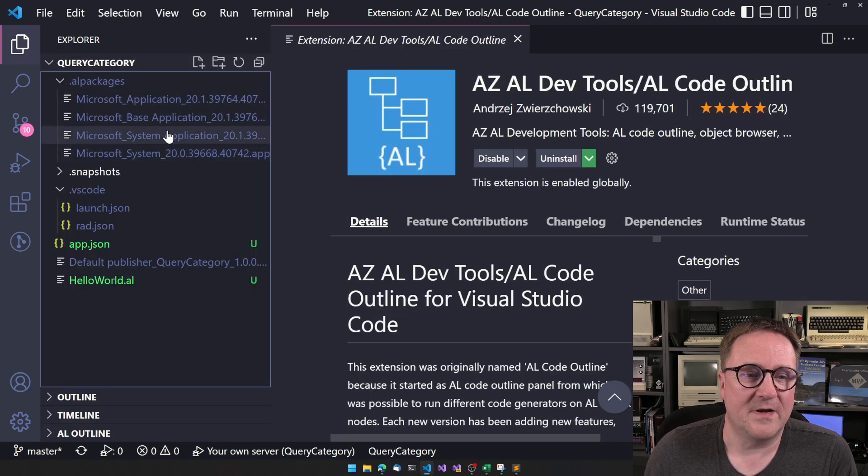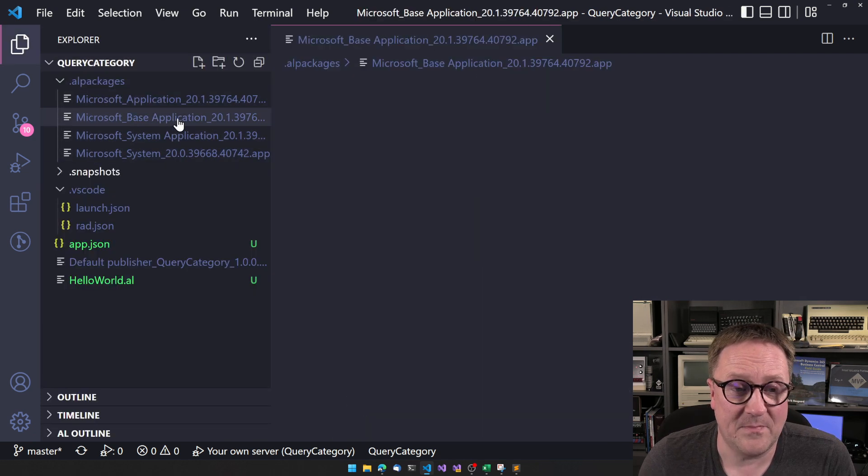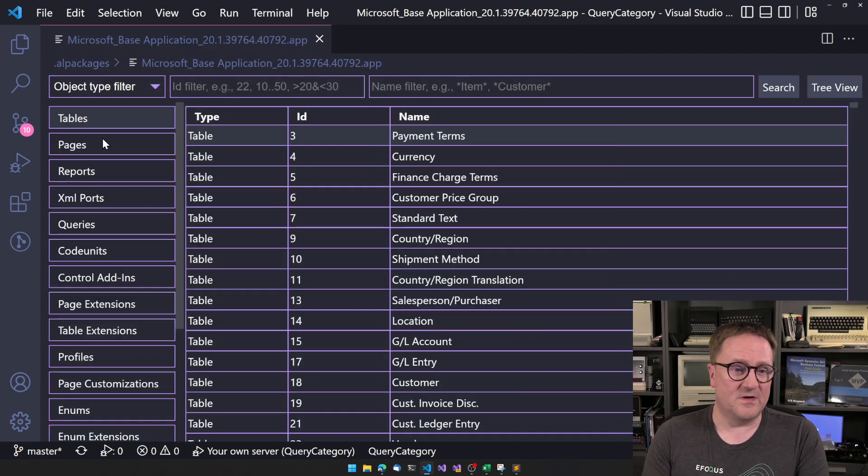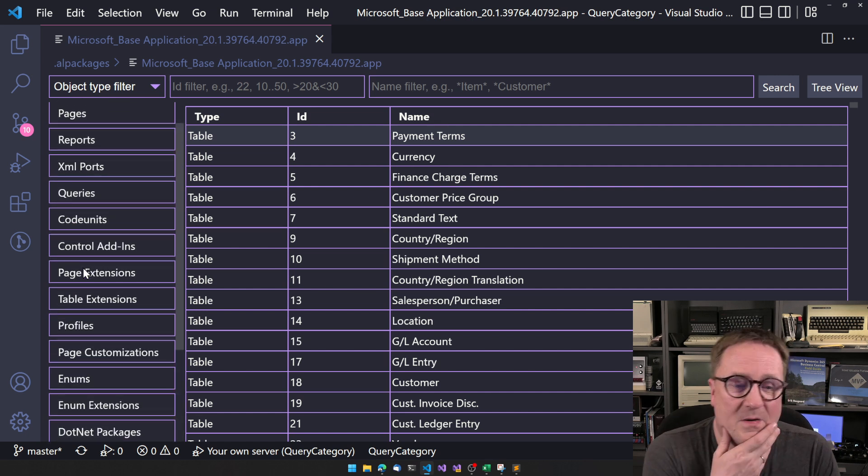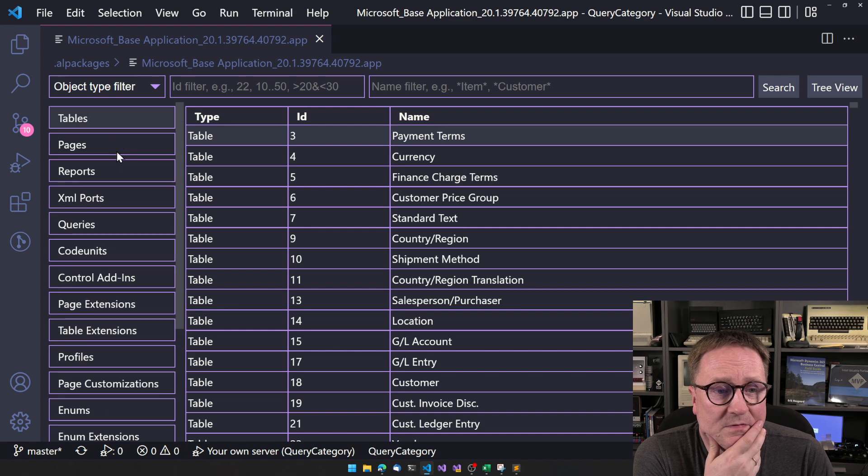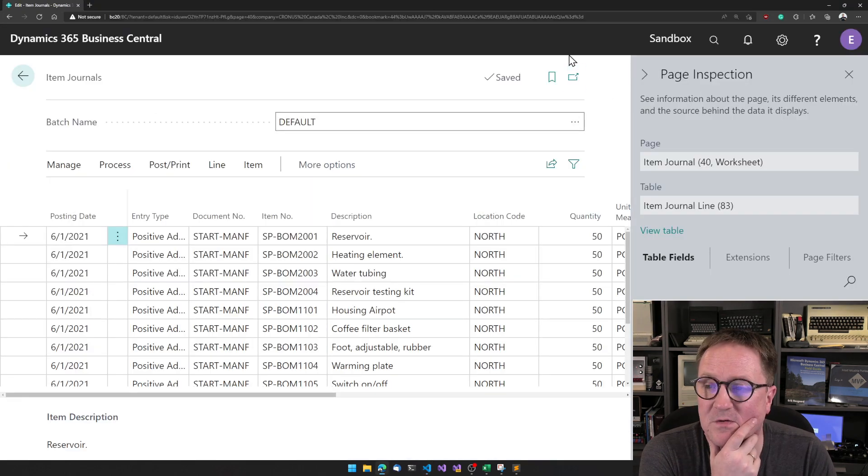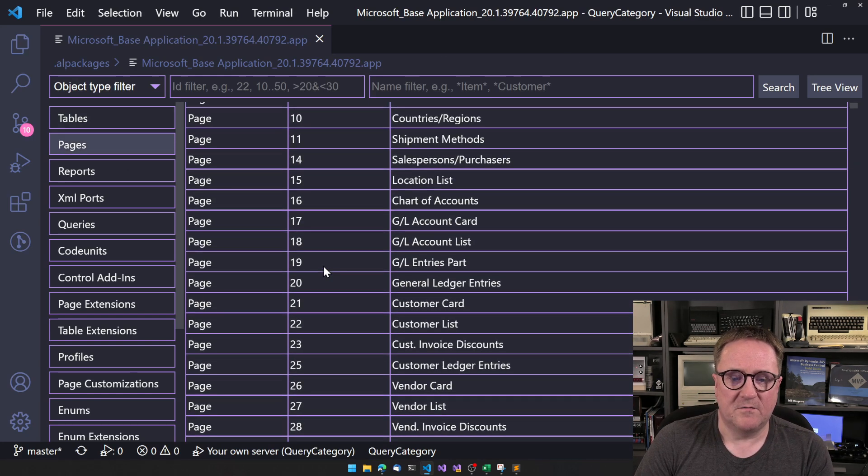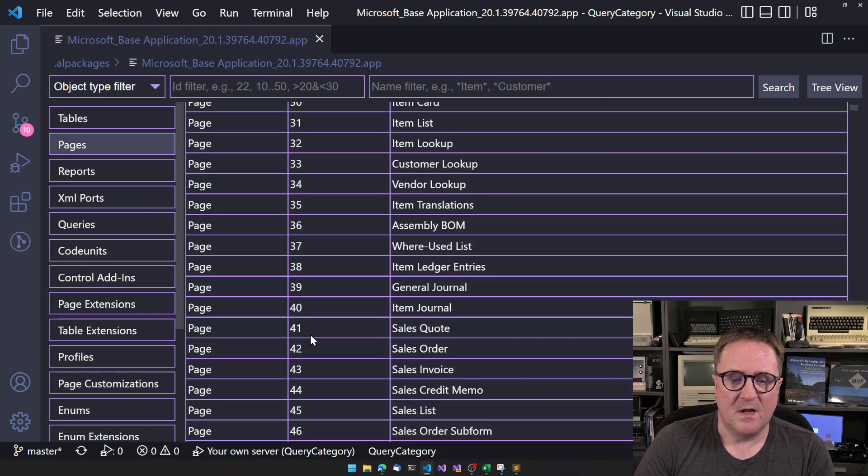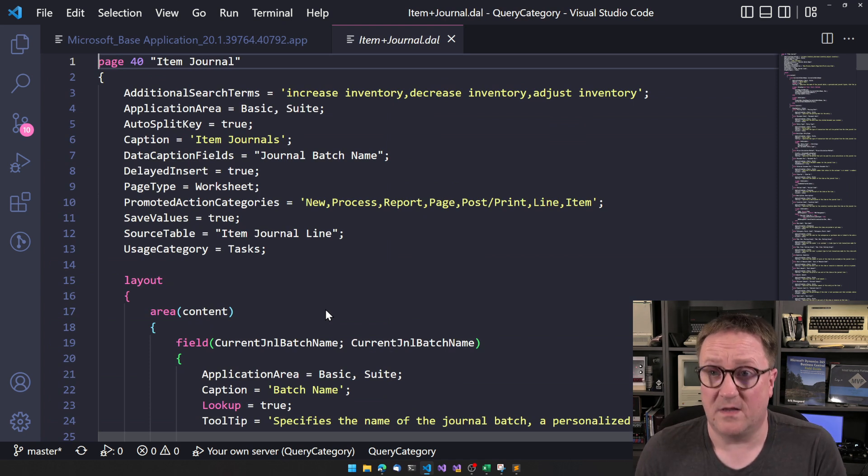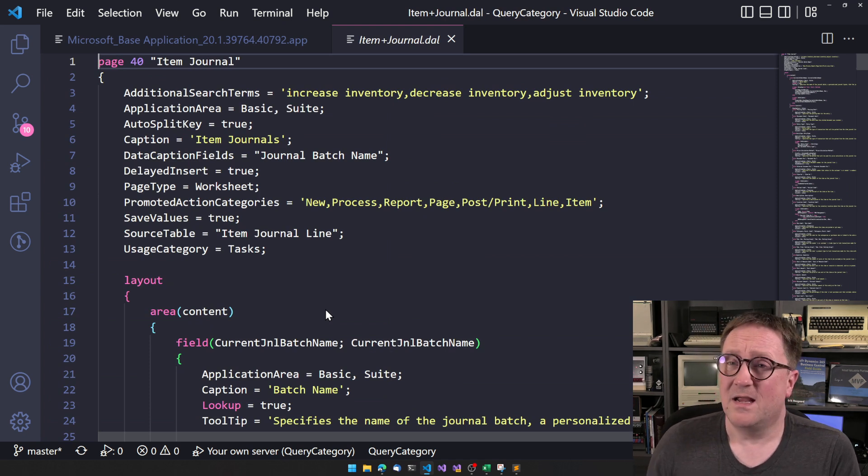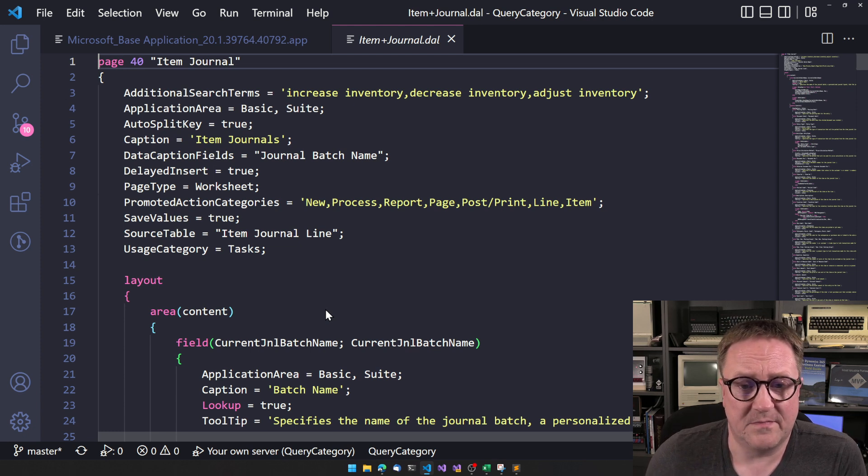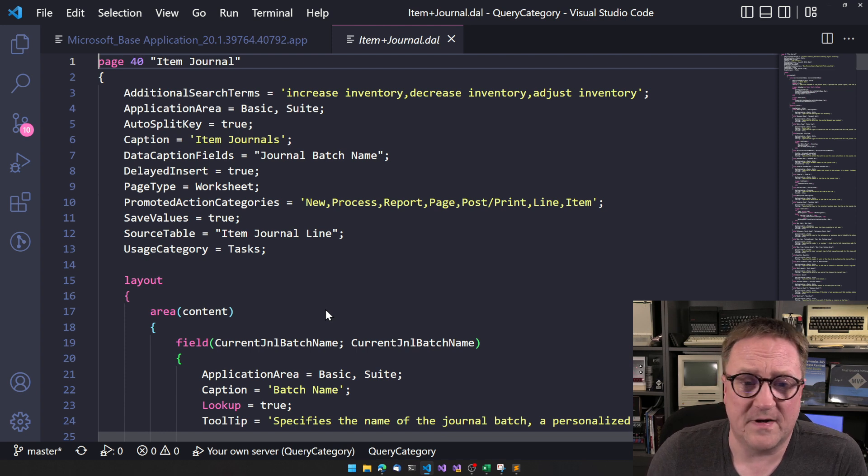And I have opened the base app here. You can see that because I have the brilliant ASET AL DevTools code outline, whatever it's called, app installed, I'm able to, whenever I select an app file, like the base app, it will load that app, and it will tell you that this contains all these objects, and we can go look at them. So we know we needed to look at, what was it, page number 40. So we go look at page number 40. Find page number 40. We can search for the number. We can search for the name. I double click on that. We get the code.